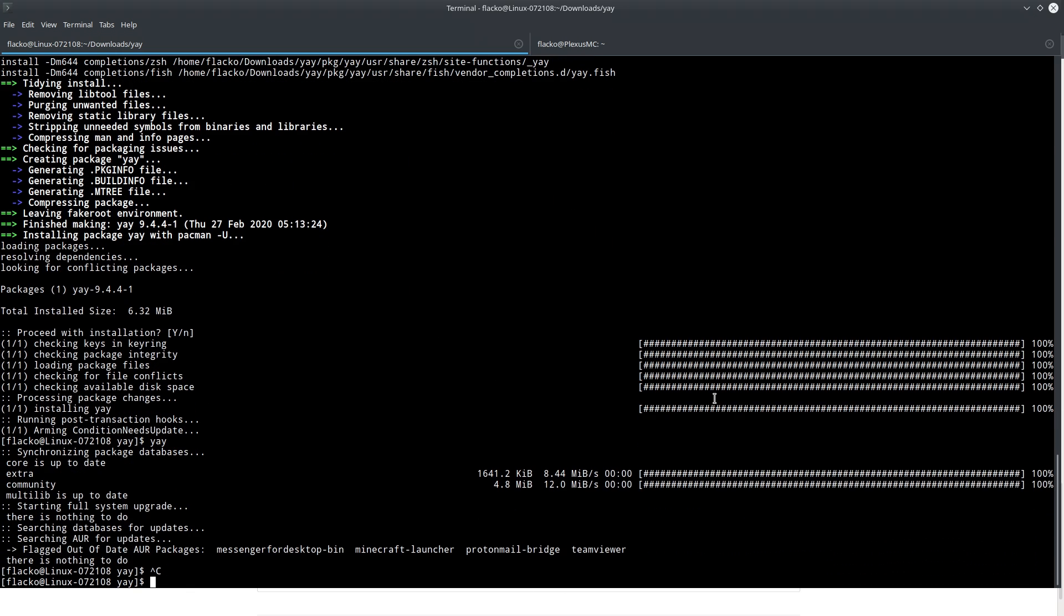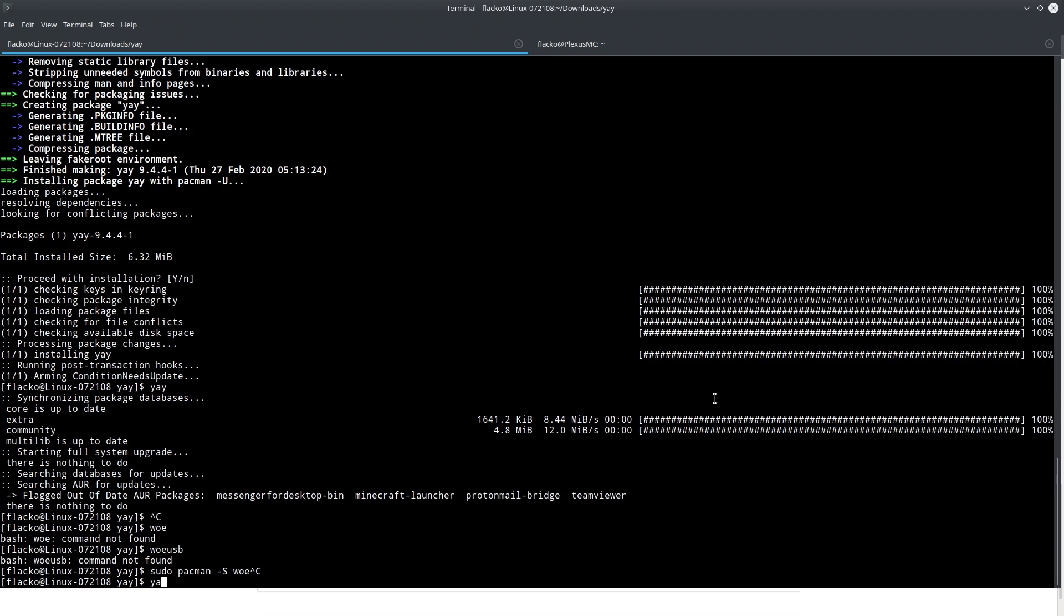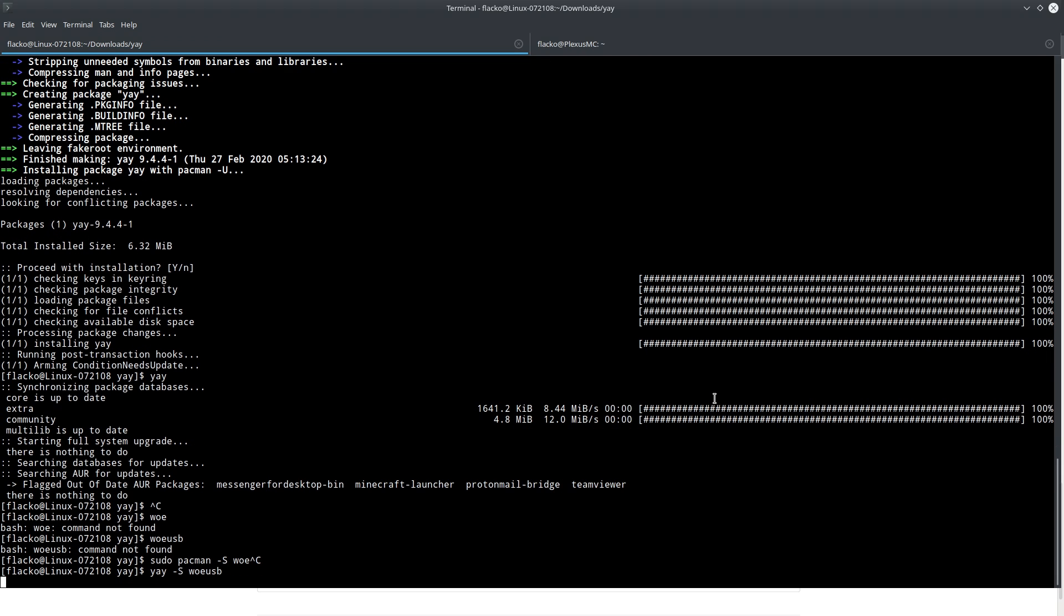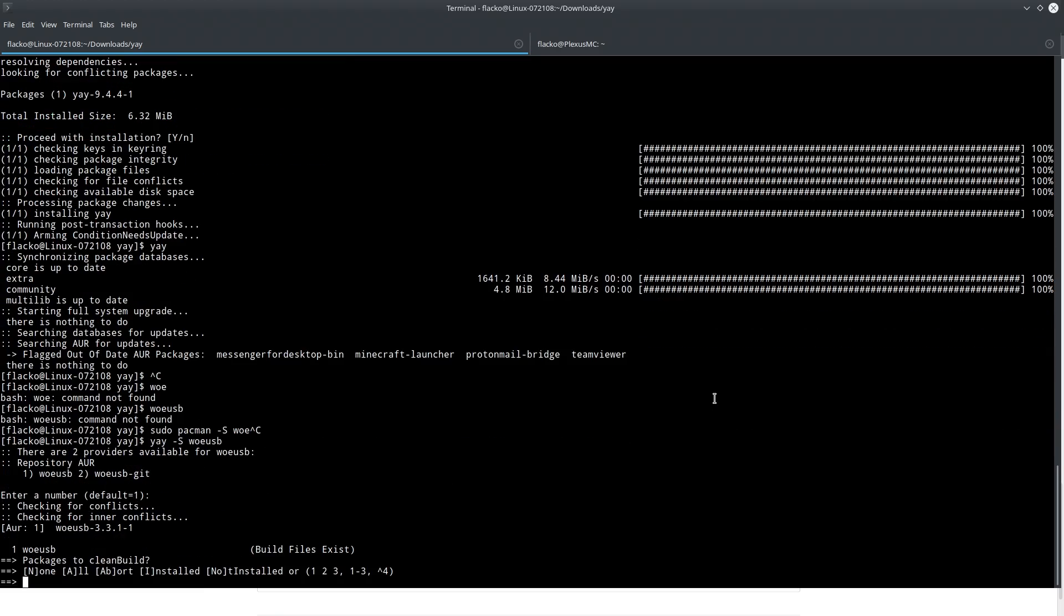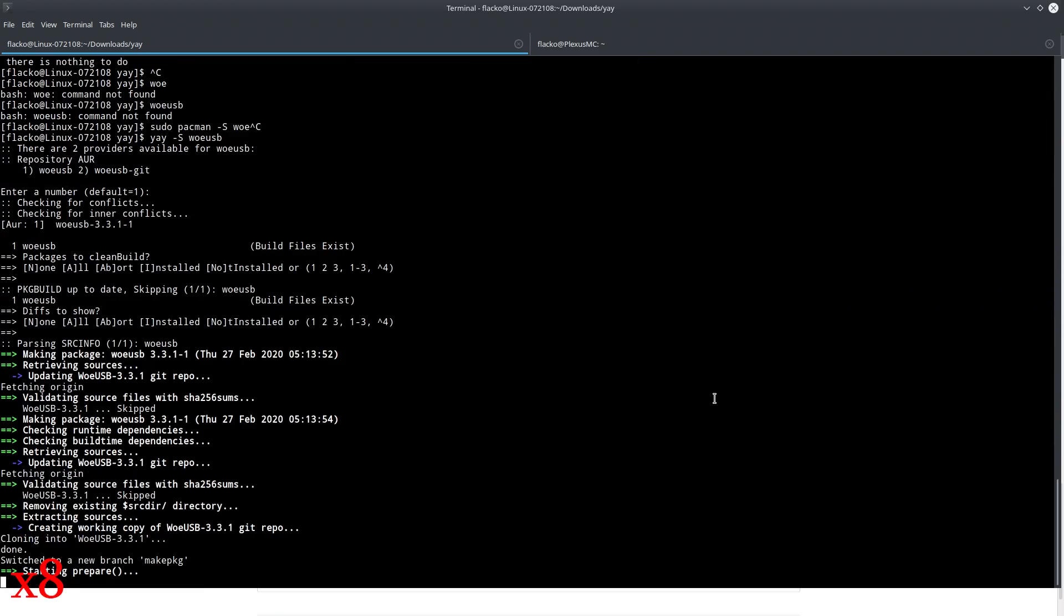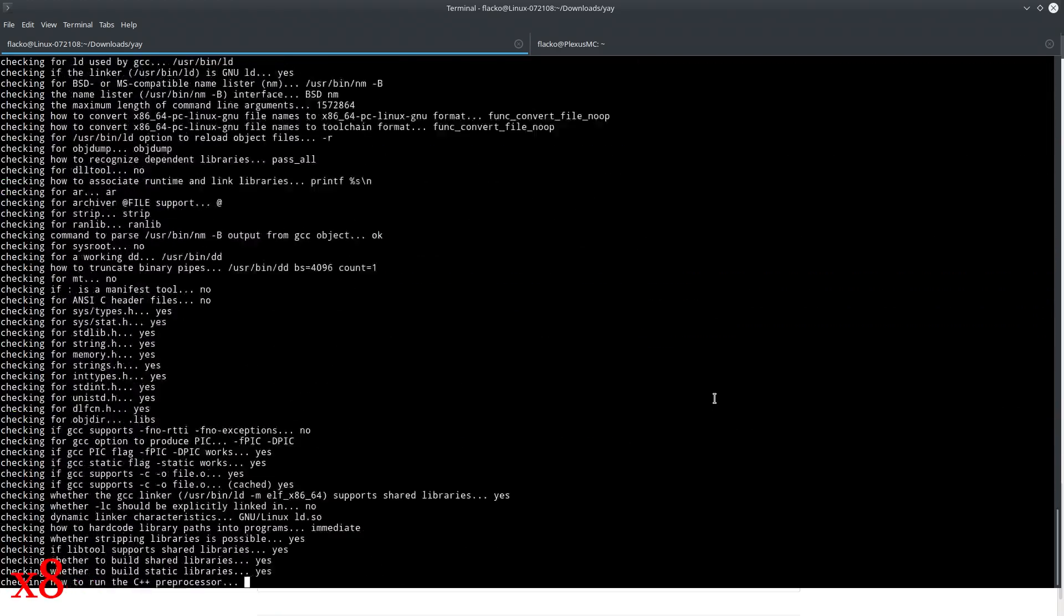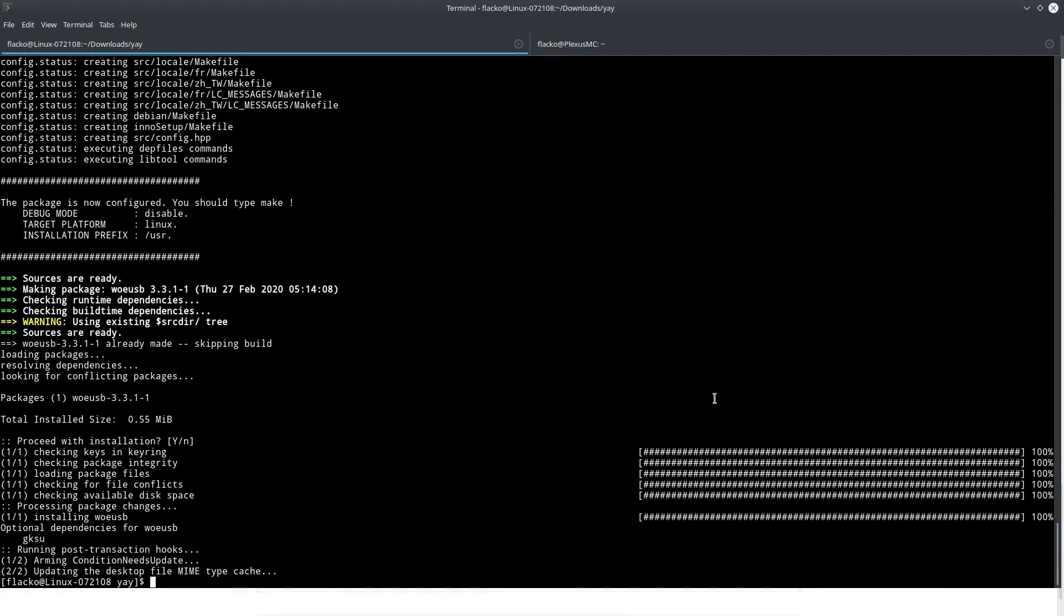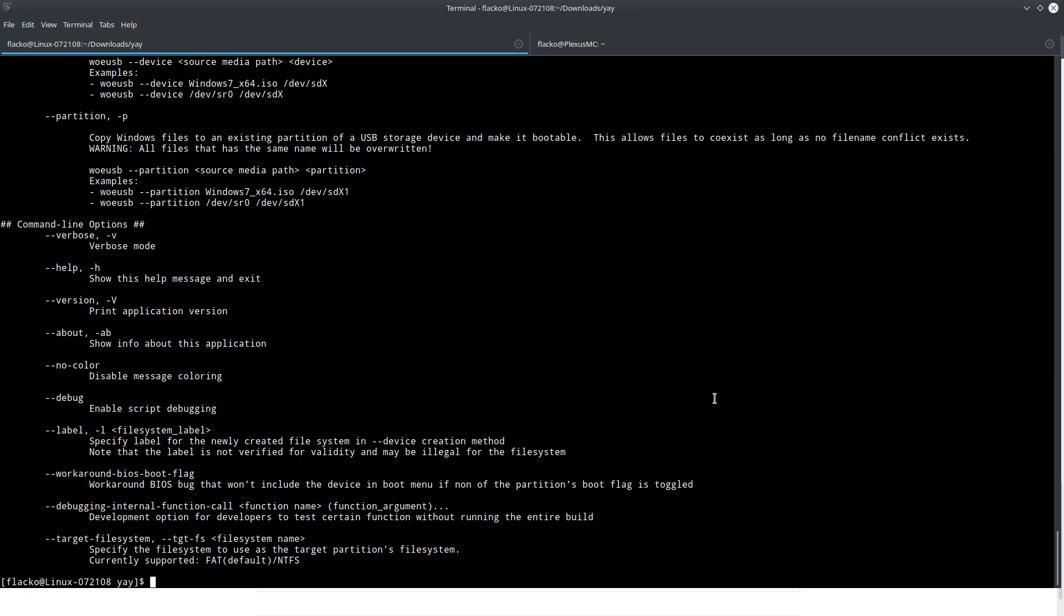And it's doing updates. I don't want to do it. I have to go yay -s woeusb. You can't run as sudo otherwise bad things happen. Press enter. Press enter. Press enter. And that's it there. It is finished installing. We have the command woeusb.